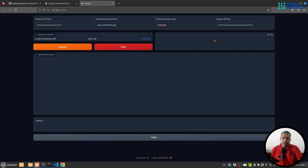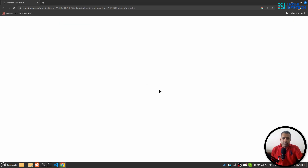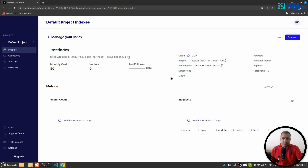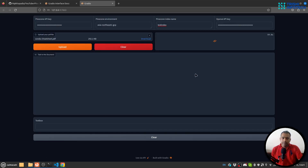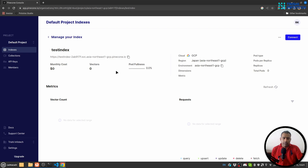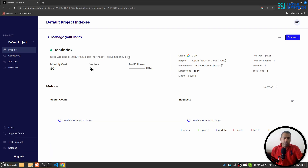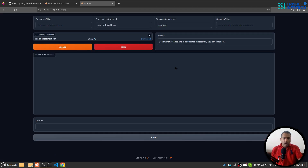It will take a minute or two depending on the document size and your internet speed. Now you can see it is green, which means the index is ready. If I refresh one more time we should see some vectors here. There are now five vectors, and you can see the message 'document uploaded and index created successfully — you can chat now.'